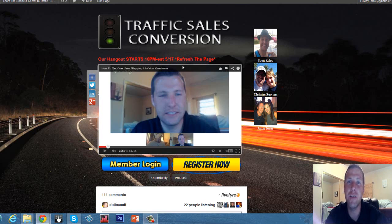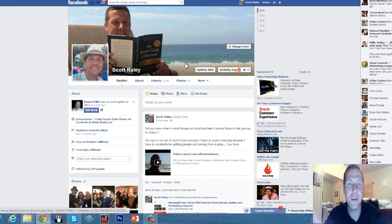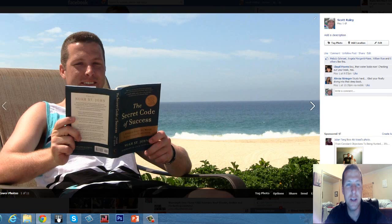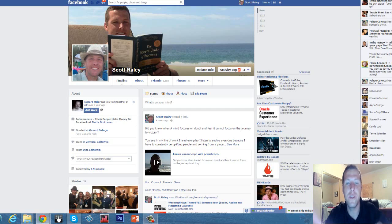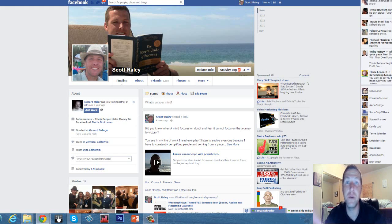At the end of the day guys, it's not the money — it's the time it gives you. It's the family, the friends, the stories, the experiences, hanging out at the beach, reading books, traveling the world. That's what the money does for you. Peace guys, I love you, I believe in you — click on the button below. Goodbye!